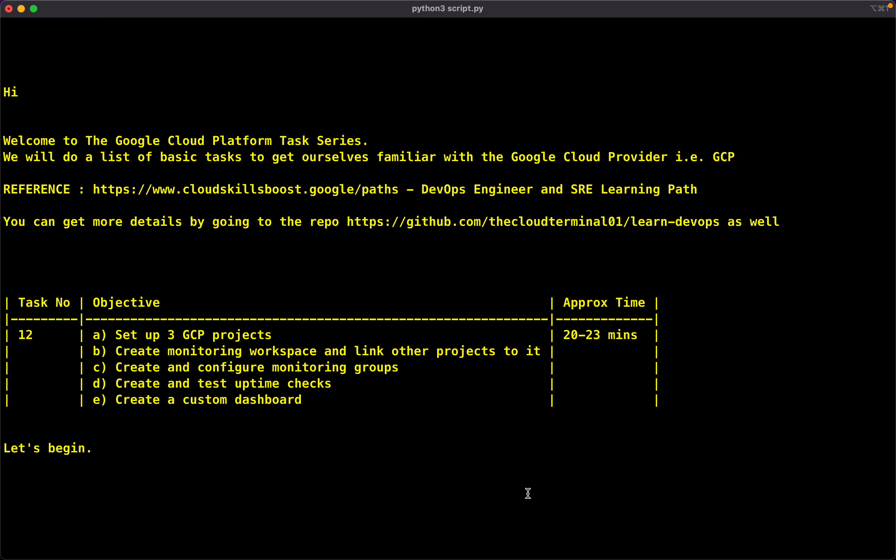In this task, we have the following objectives. First, we will set up three GCP projects. We will create a monitoring workspace in one of those projects and link other projects to that monitoring workspace. We will create and configure monitoring groups in the monitoring workspace project. After that, we will create and test uptime checks. Finally, we will create some custom dashboards. The total amount of time we will be spending will be around 20 to 23 minutes. So let's begin.